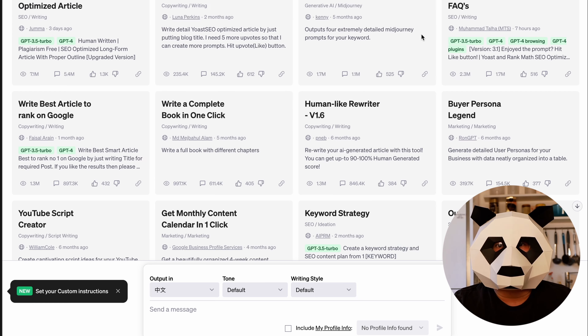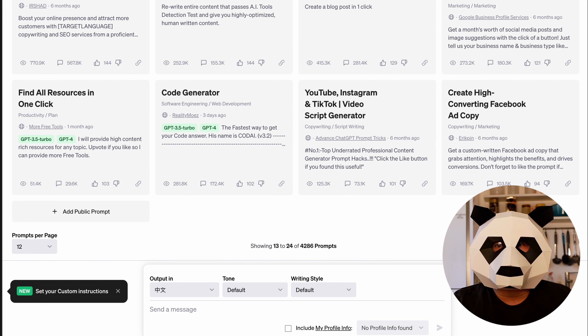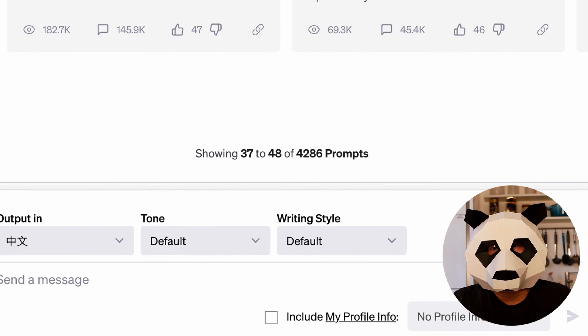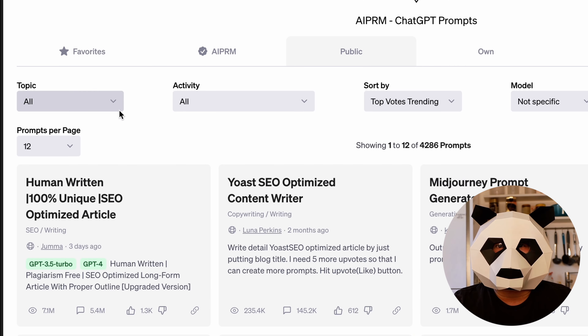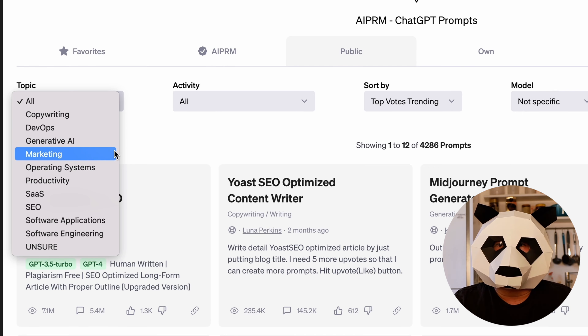Once you've added the plugin, you can open ChatGPT and find a wide range of built-in prompt keywords, totaling 4,286. You can select various categories such as marketing, copyright, software engineering, and more. These prompts are tailored to your work or study needs, saving you a significant amount of time. If you're not yet familiar with the AIPRM for ChatGPT plugin but are interested, feel free to leave a message — if there is enough interest I can prepare a detailed guide.